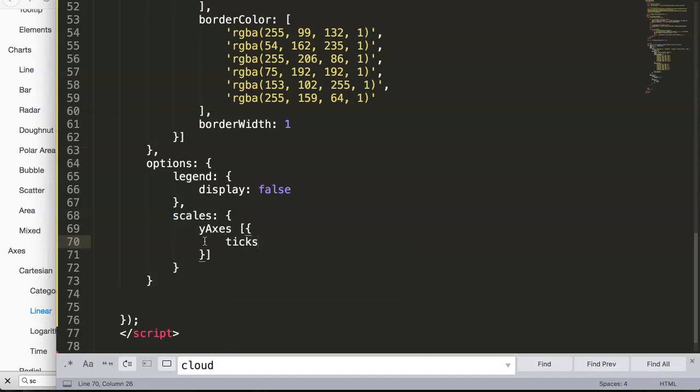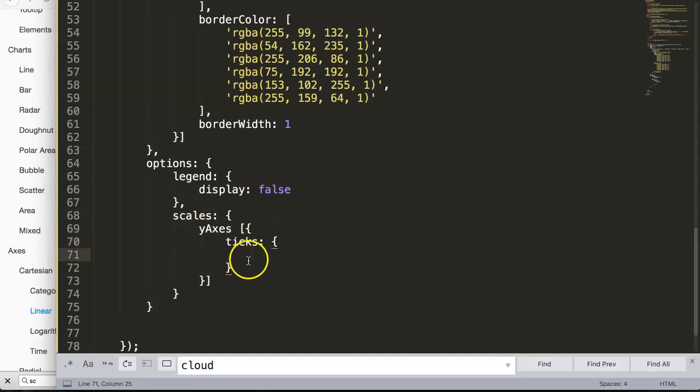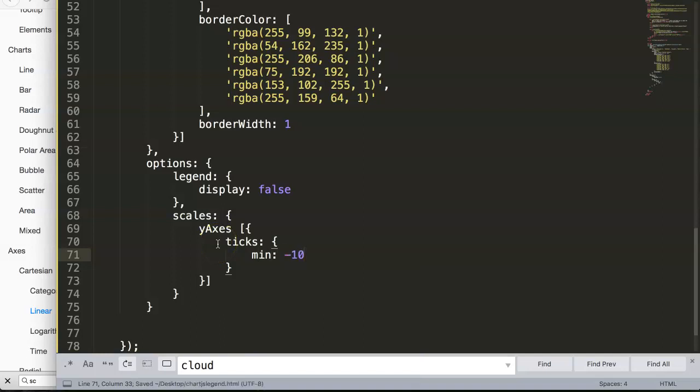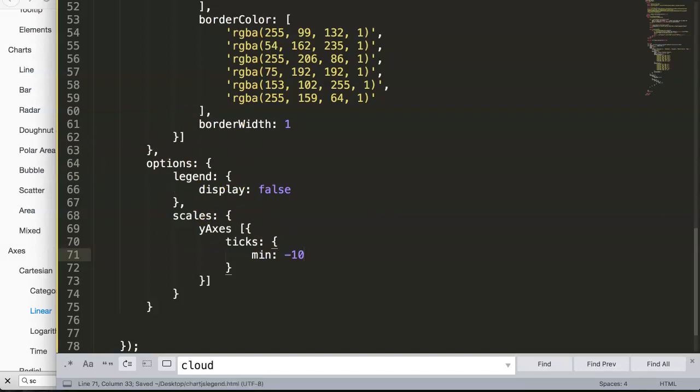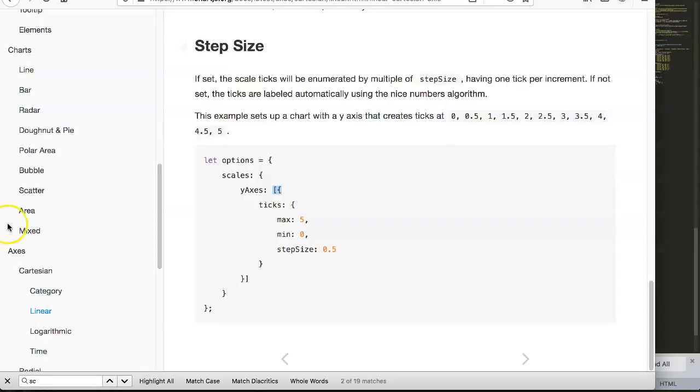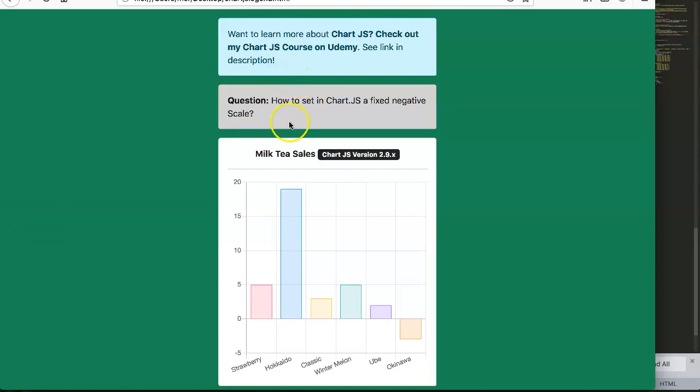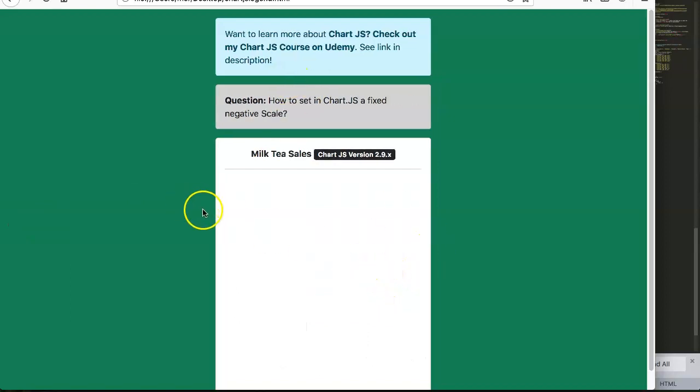In here you can say now the ticks, colon, and then here again curly brackets. Everything here we're going to put in the min value because that's the one we're going to solve. We say minus 10. We want a fix or a starting point - minimum is minus 10. We have this, let's save this, go back here, let's go to our chart and refresh.